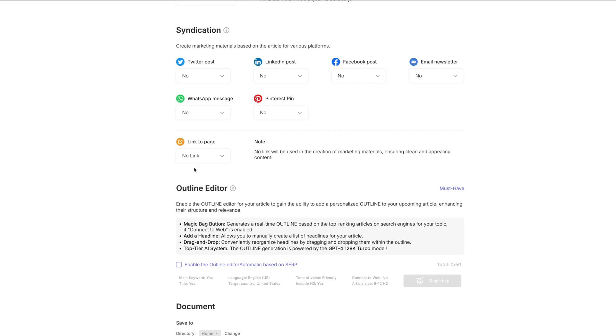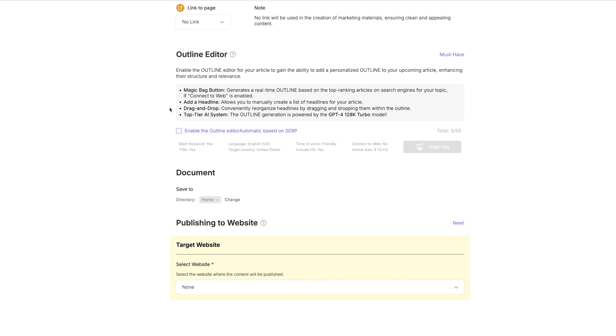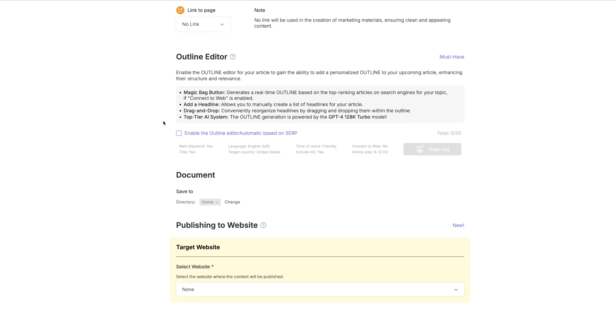And then link to be used in the creation of marketing materials. You could link to a page that you wanted to use to create this blog post for you. We're not going to do that because we're not creating any marketing materials. And then the outline editor. If you wanted this to make an outline for you, that's totally what this is for. I have not experimented with this at all. So we're just going to leave that be.